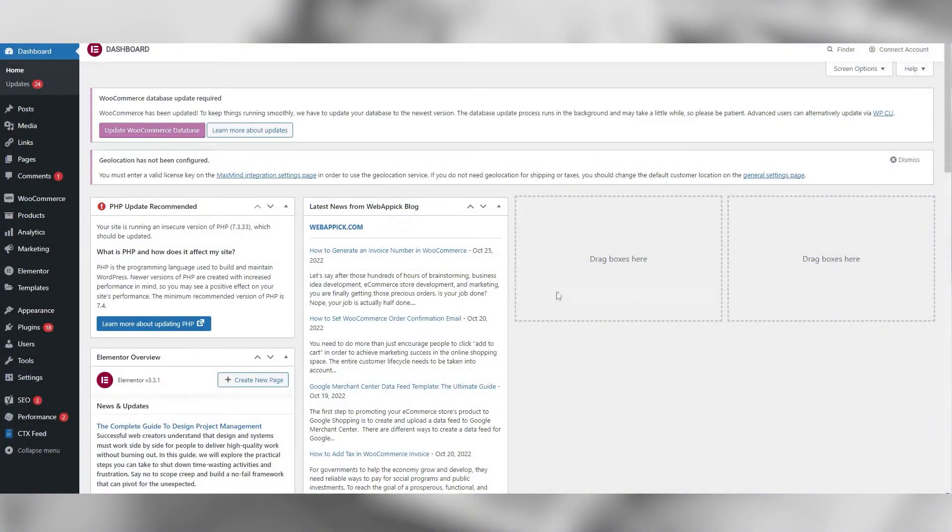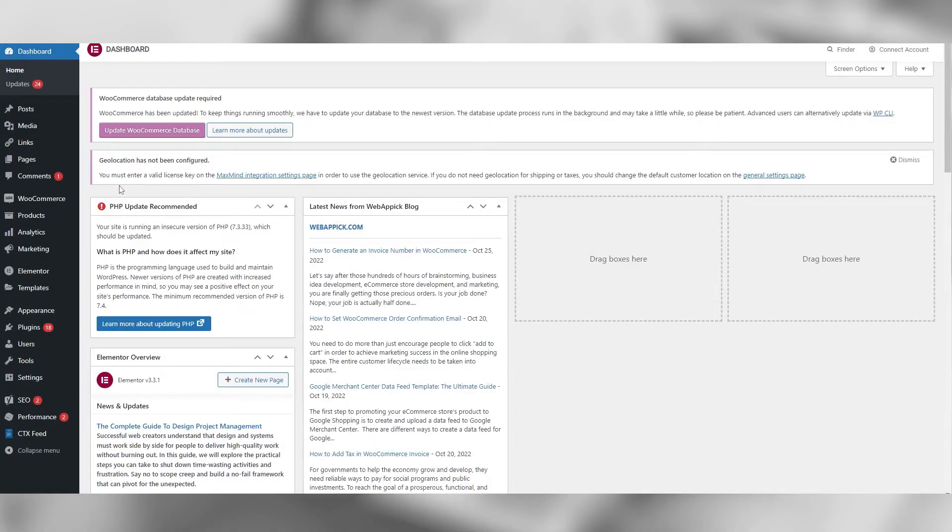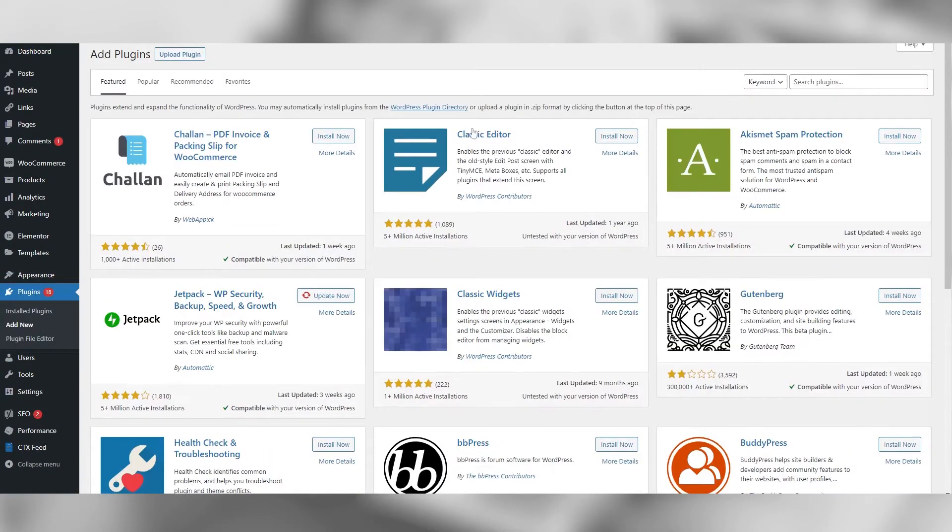Let's get started with integrating A1 tracking onto your WooCommerce store for your A1 access program. Within your admin area, hover over plugins, then click add new.